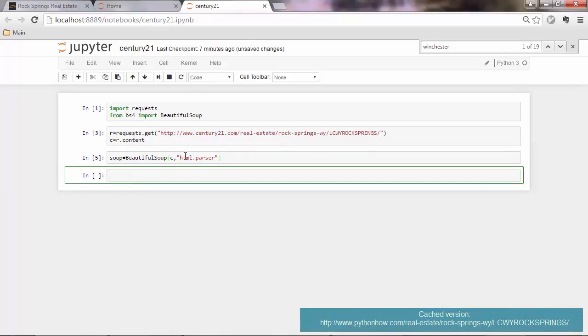Well, next is we need to understand the structure of the web page. So we need to use the inspect tool in our browser. And we'll do that in the next lecture. So see you. Thank you.